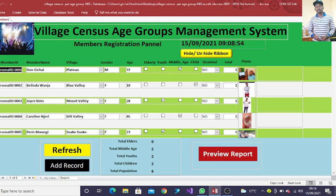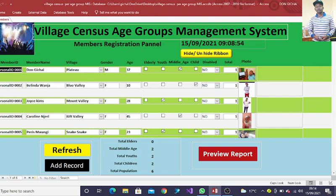This is a simple system for capturing the elderly, youth, middle age, child or children, and also whether a person is disabled. Then our system will just calculate the totals accordingly.